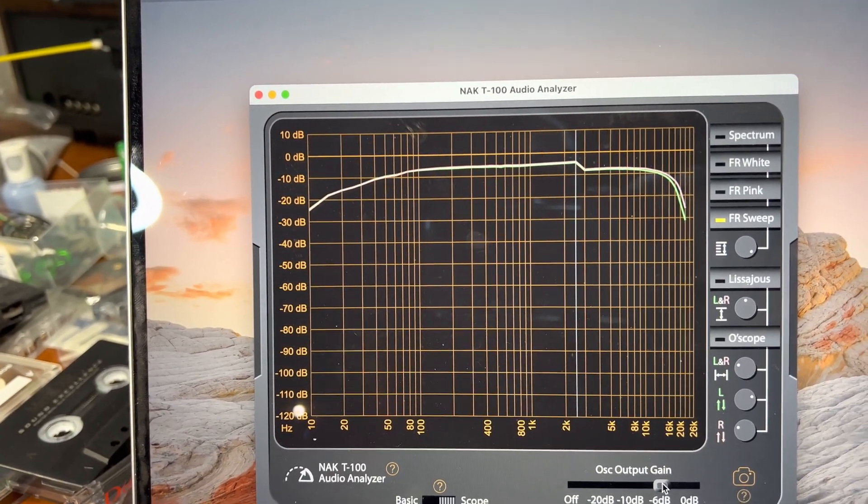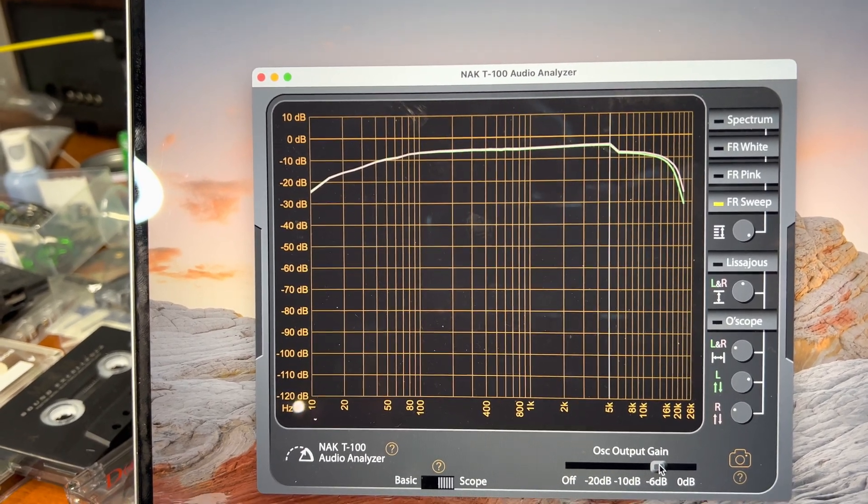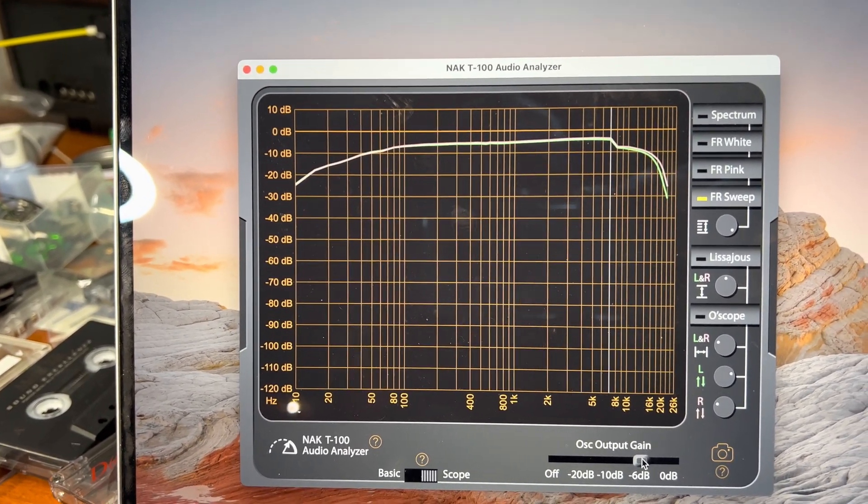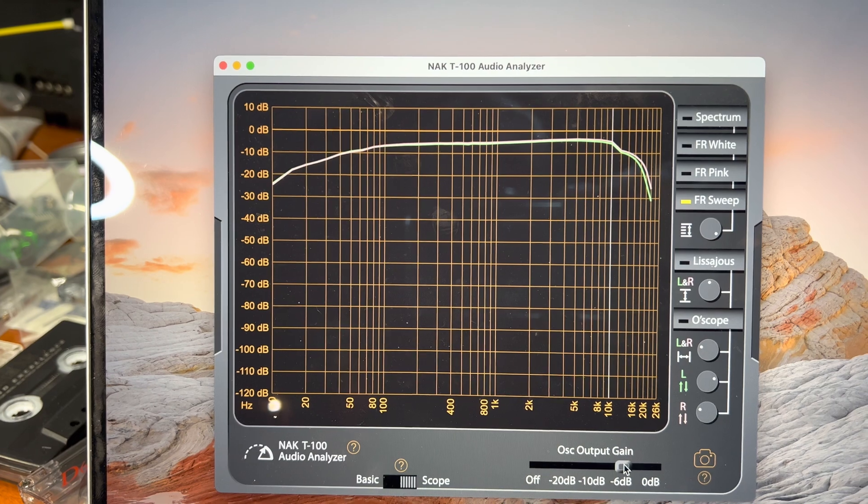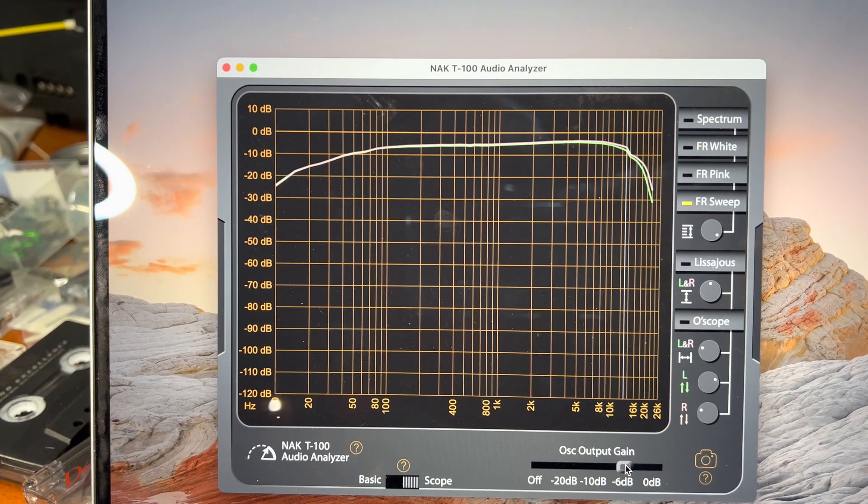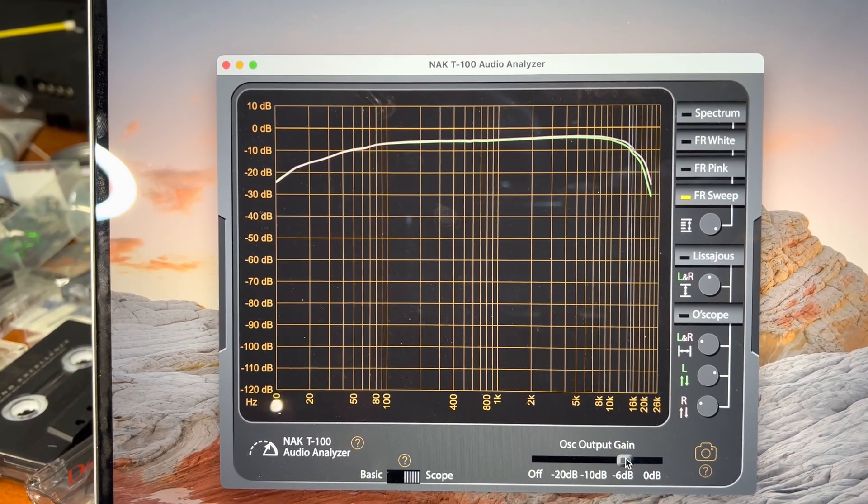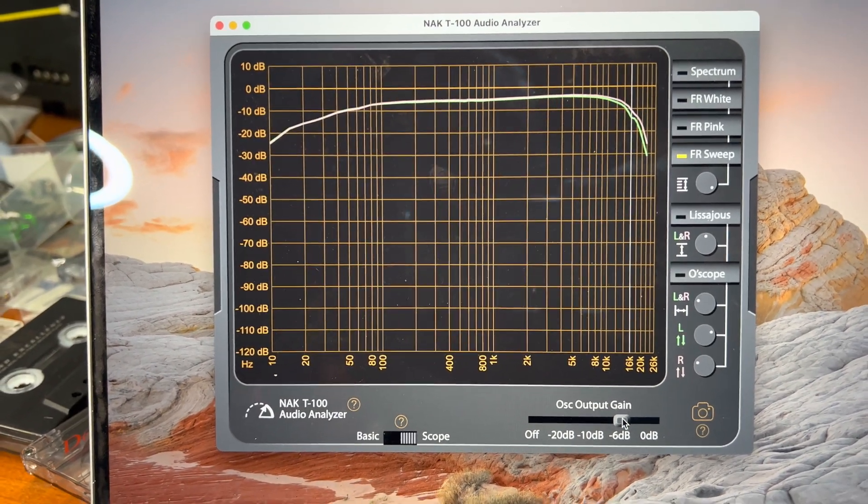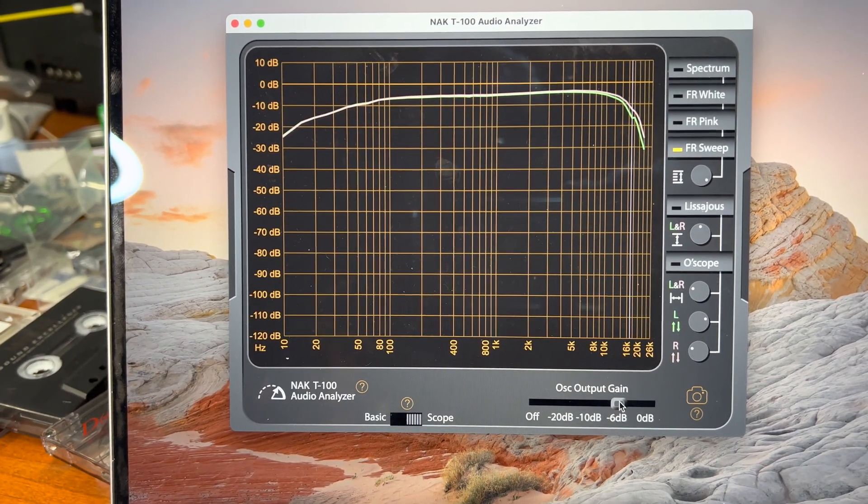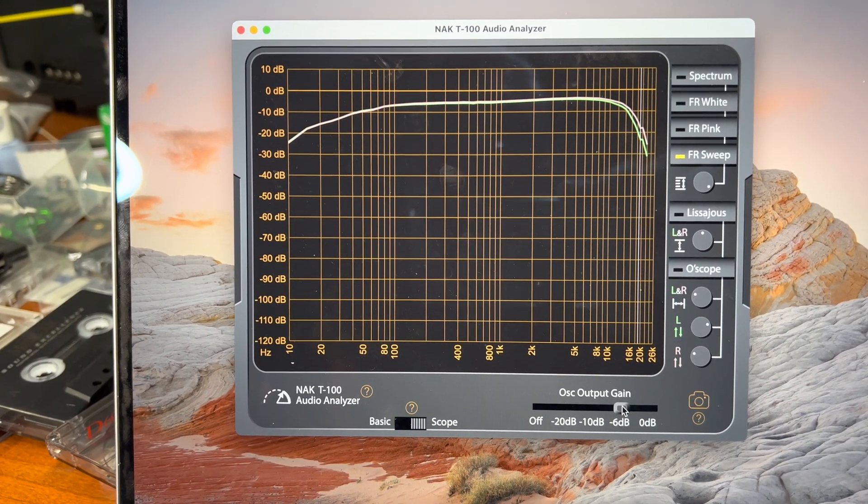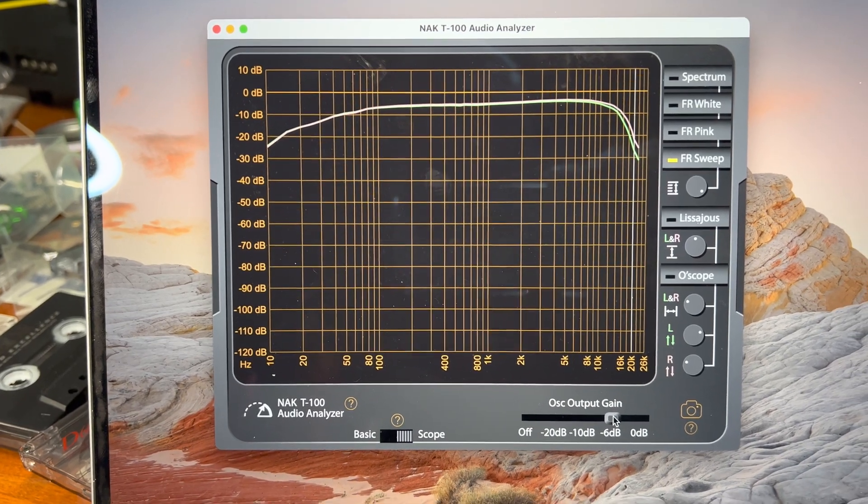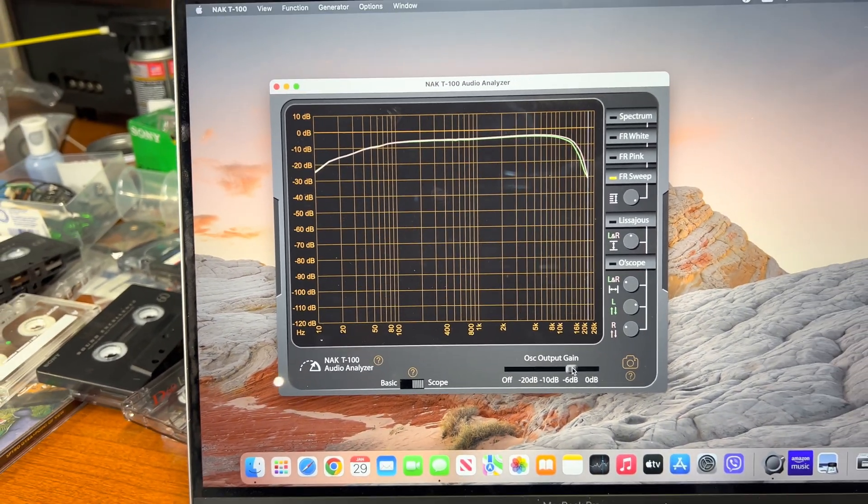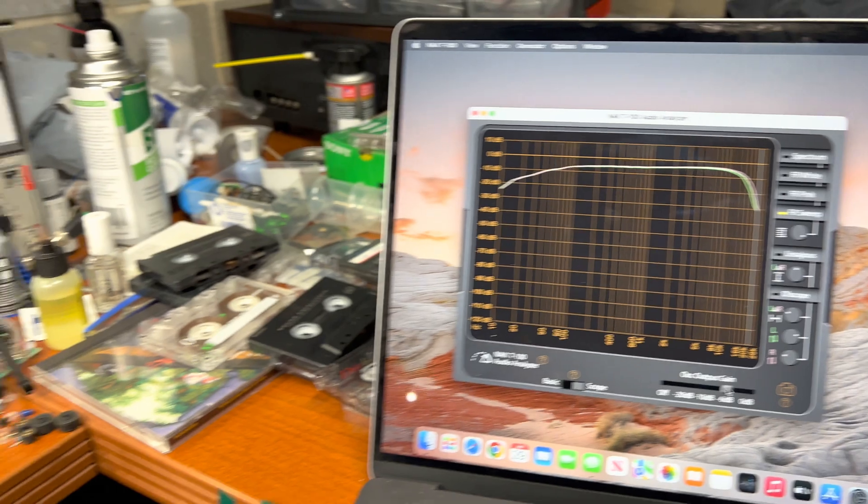So Nakamichi decks can record well above 12 kilohertz, seven on the high levels. So as you may see, it's just a little bit difference in the bias. We can adjust it, but minus 6, we get up to 15 kilohertz and it's pretty great. So that's why sound of Nakamichi is everybody like.